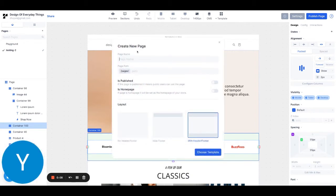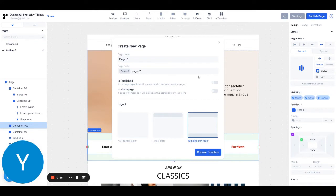Now all I have to do is name my page. It will automatically generate a URL for me, but I can also change it.